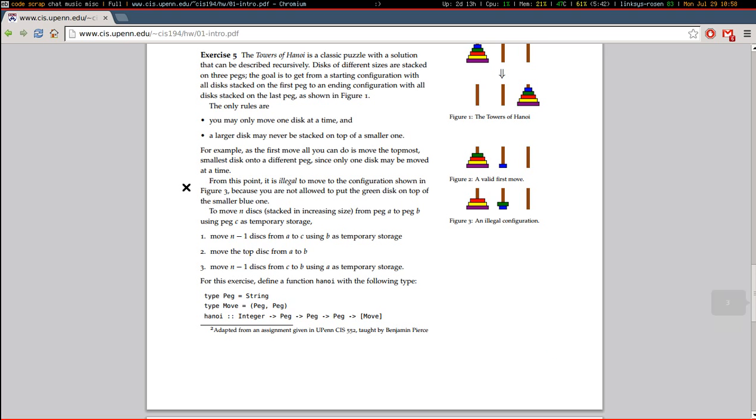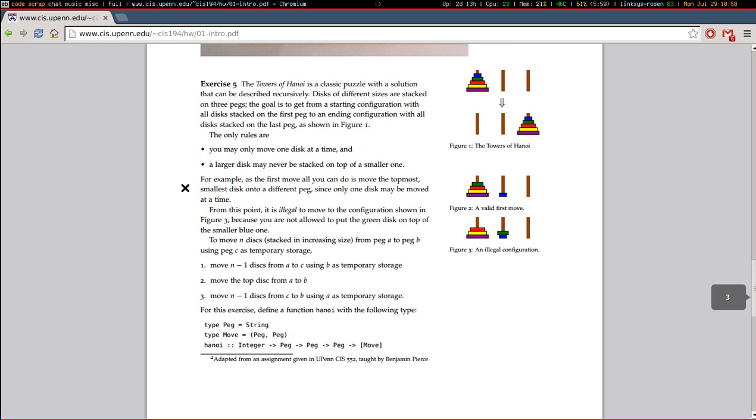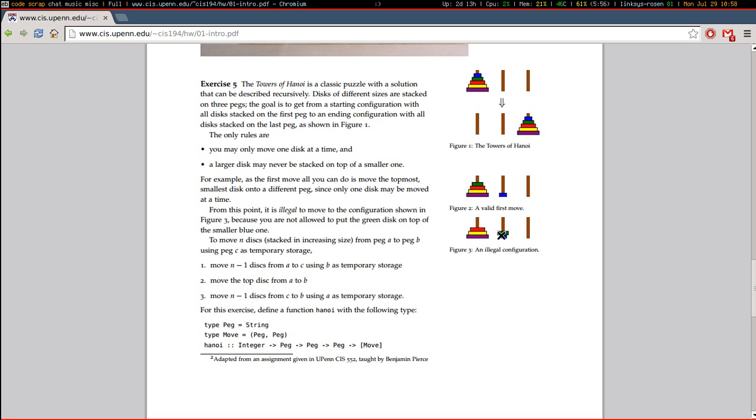And this exercise is implementing the recursive solution to the Towers of Hanoi puzzle. I'm sure you've seen it before, but in case you haven't, it is simply a puzzle in which you try to move a stack of disks from one peg to another using an intermediary peg.